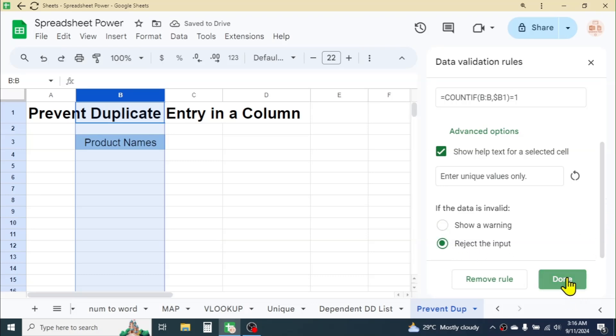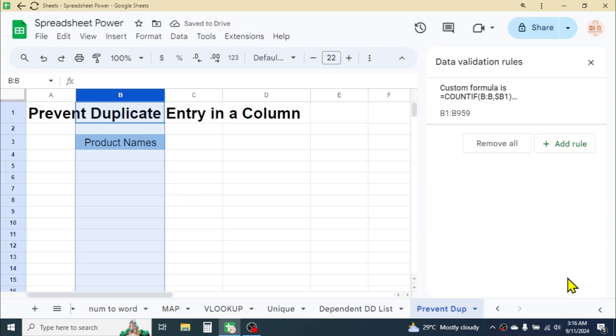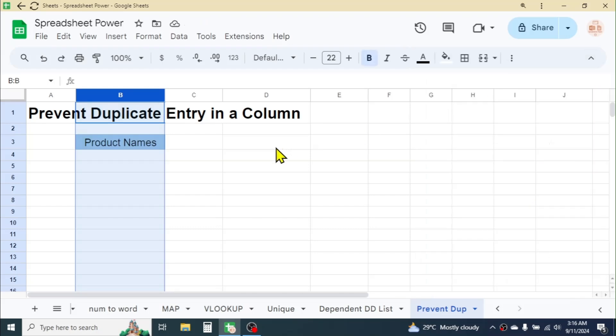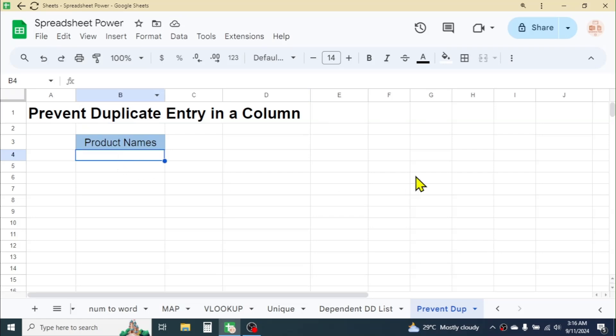Now click on the Done button, then click on Close. Now the validation is applied.